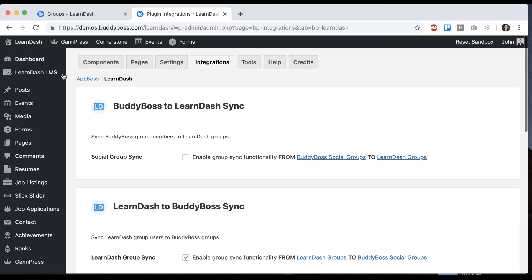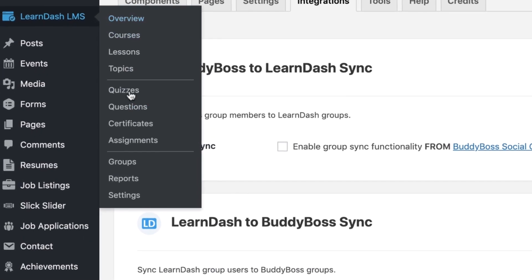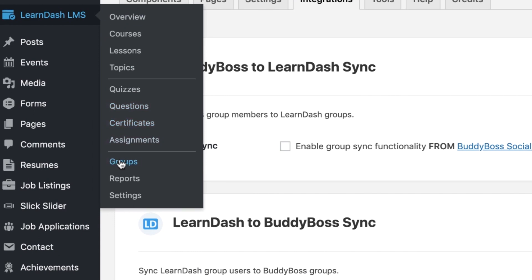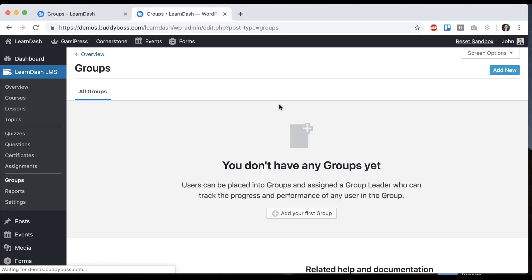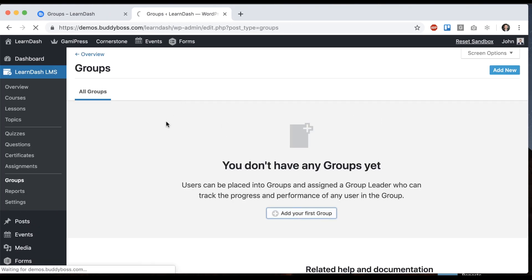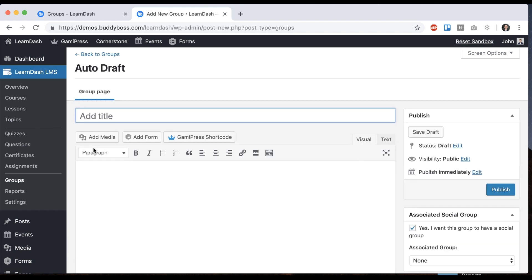And then we're going to go to LearnDash groups again. And we'll add our first group. And again this group represents a kind of online organization of users around courses.